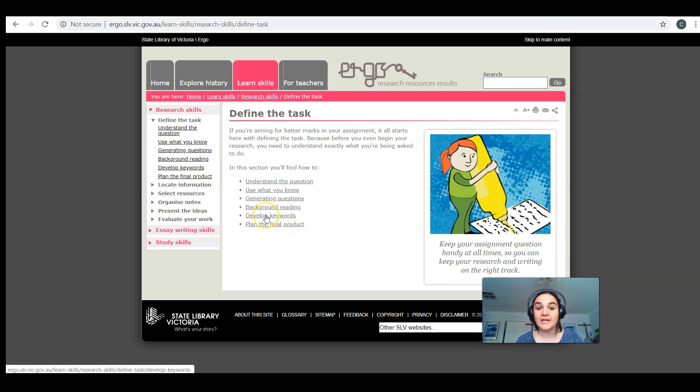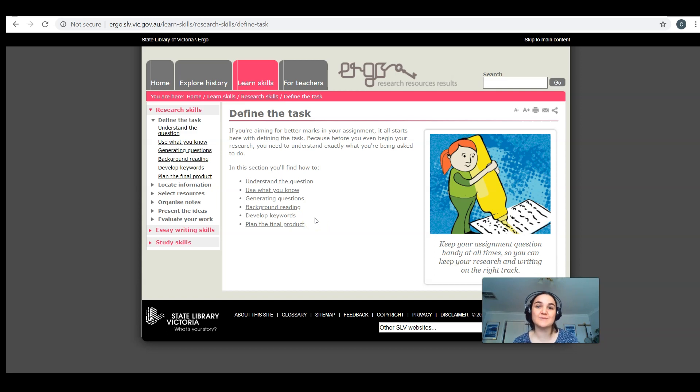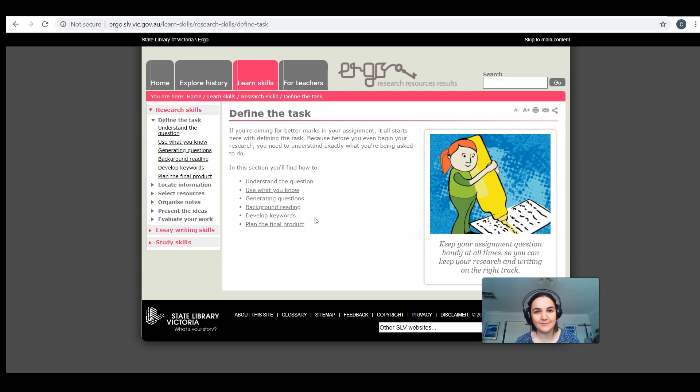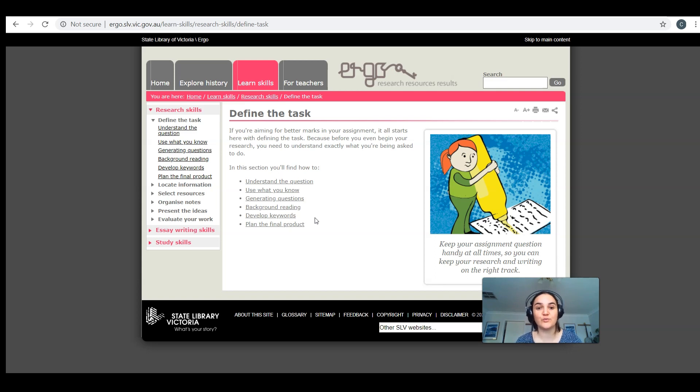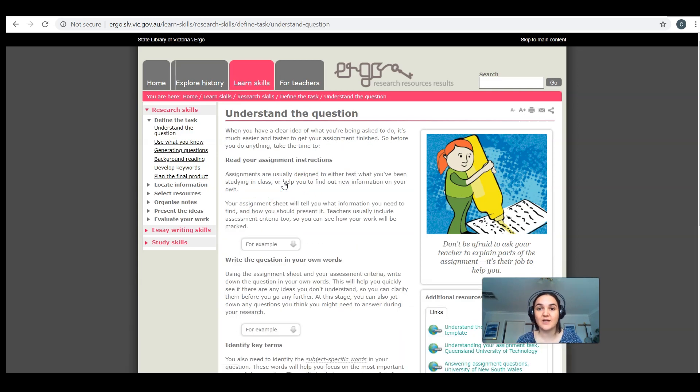You need to develop your keywords, and when we say keywords, we don't just mean the actual keywords in the question, but also what could be some synonyms for those keywords. So words that mean the same thing, that are around the same topic, that you can look out for when you're doing your research. If I click on it, it gives me specific activities that I can do.